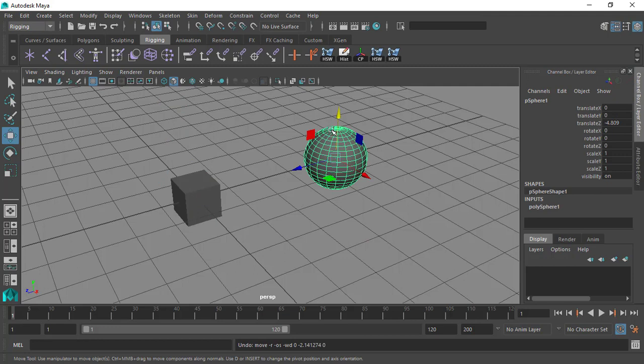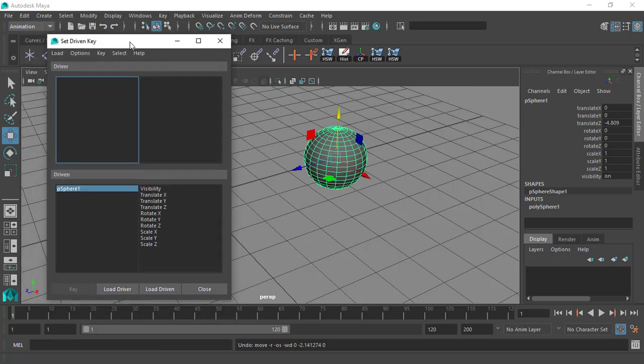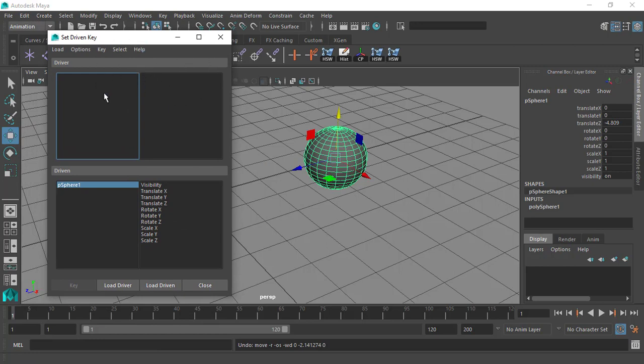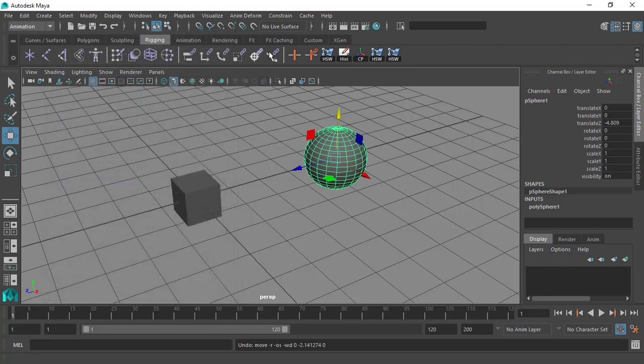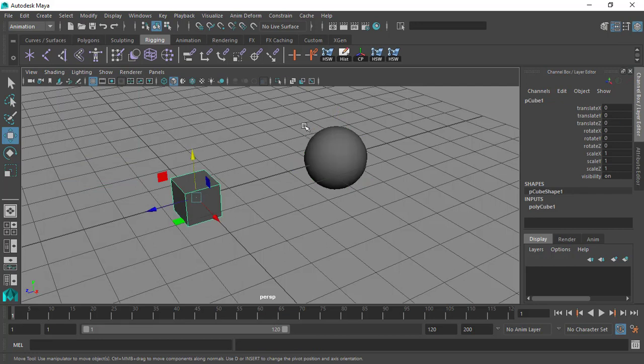This can also be done using the Set Driven Key from the animation menu bar. I have a dedicated video tutorial for the Set Driven Key, feel free to check that out. However, the expression editor is more flexible — using some code, and don't freak out, we are not going to do anything crazy. Just some simple lines of code that I'll guide you through step by step, giving you more flexibility than the Set Driven Key dialog box.